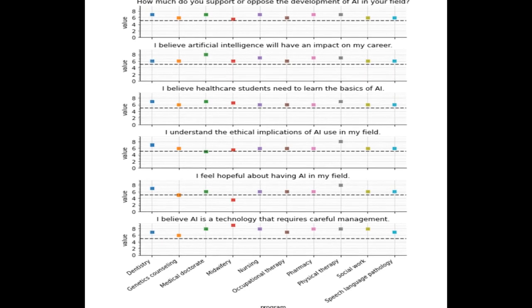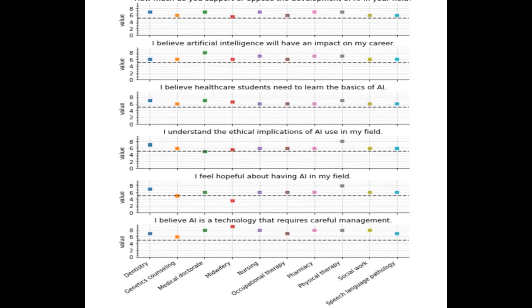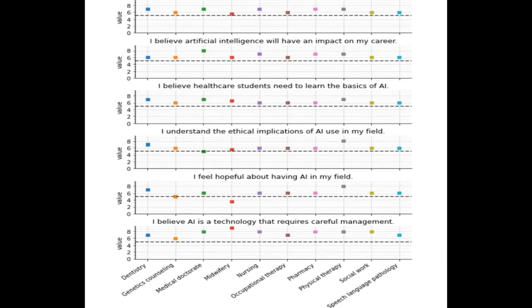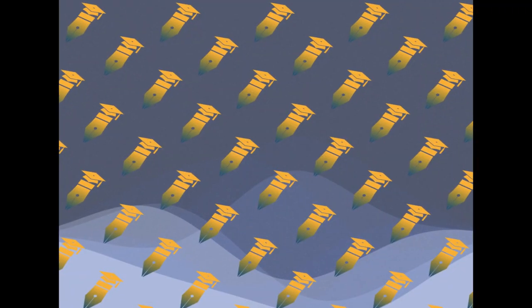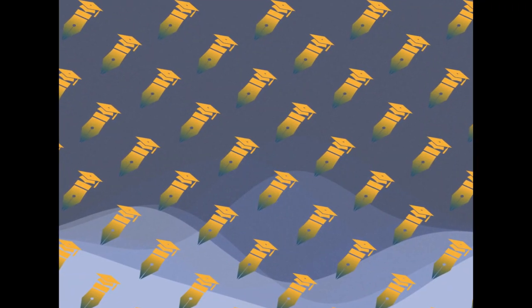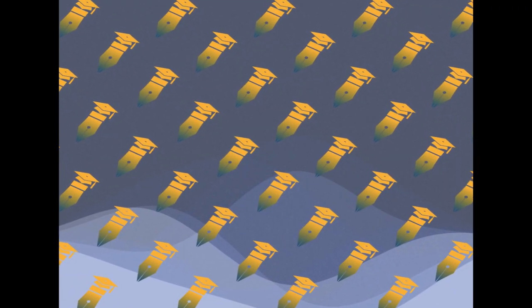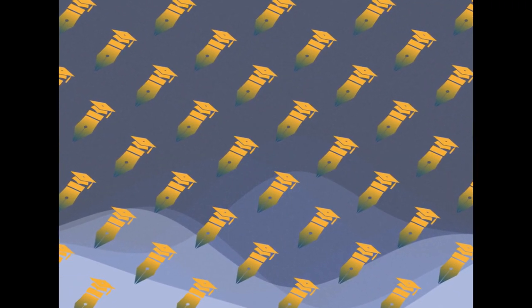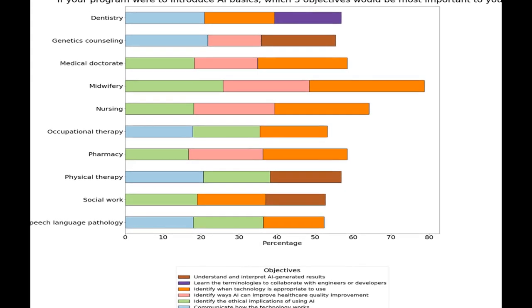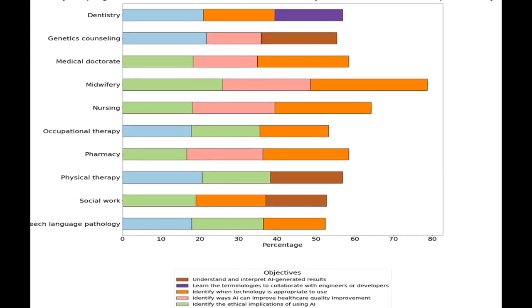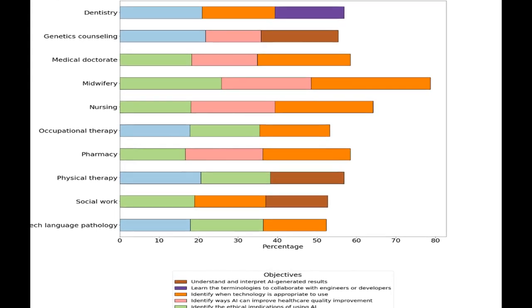This study aims to explore the knowledge and perspectives of Canadian healthcare students regarding artificial intelligence (AI), capture differences among students in different fields, and present student-identified ways that AI literacy may be incorporated into the healthcare curriculum.